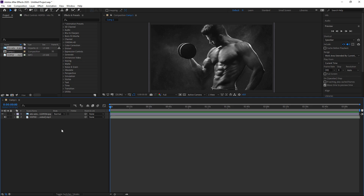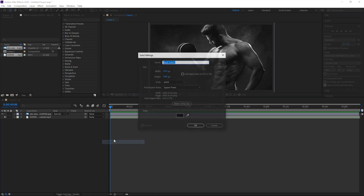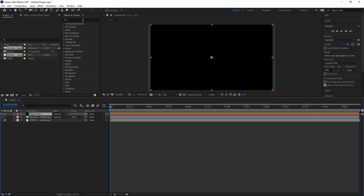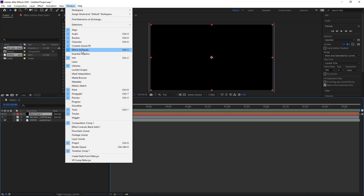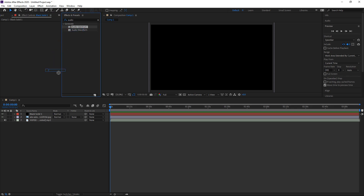We're going to start off with the audio spectrum so to do that you want to right click in the empty area, go to new and then solid. Leave it as normal and then press OK. You want to go over to the effects and presets — if you don't have it open you can go to window and then effects and presets. Search for audio and then audio spectrum, then left click and drag this into your new solid.